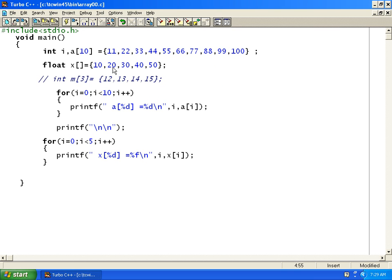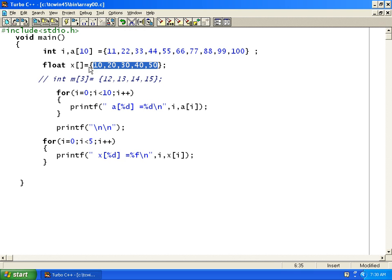If we declare without the array size, you can see I am not defining the array size here, but if I give 5 values — 1, 2, 3, 4, 5 — it will assume the array size as 5. So this is valid.